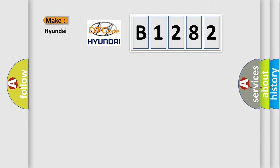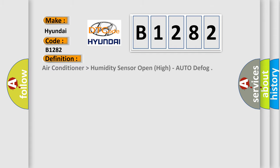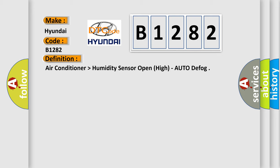So, what does the diagnostic trouble code B1282 interpret specifically? Hyundai car manufacturer. The basic definition is Air conditioner humidity sensor open, high, auto defog.